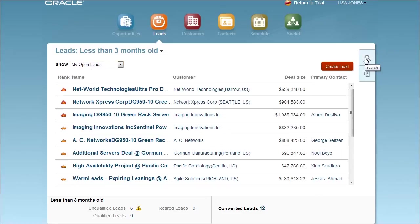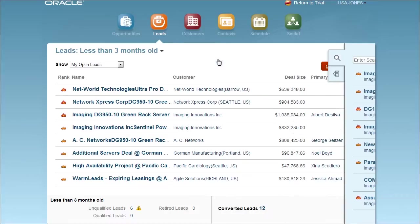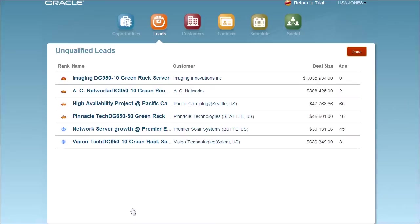From my leads page, I can easily search and filter them to get just the right view. In this case, I'll look at my unqualified leads fresh from a recent marketing campaign.